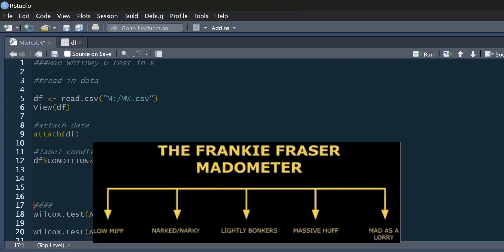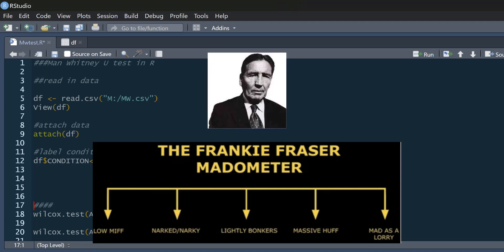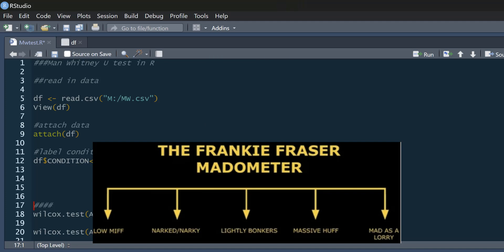Now, here it is, the scale they used. This will probably mean very little to many people, but it's based on the UK TV comedy show Brass Eye many years ago when the East End gangster Mad Frankie Fraser was on it and he was asked to rate how mad things make him. And he was presented with the Frankie Fraser Madometer that looks like this. So the lowest level of mad was low myth, then there was gnarced slash gnarcy, lightly bonkers, massive huff, and as mad as a lorry.